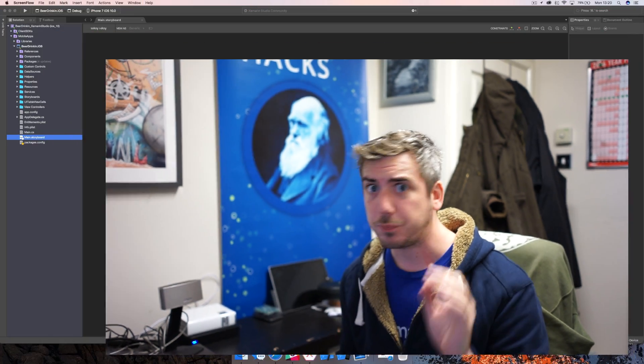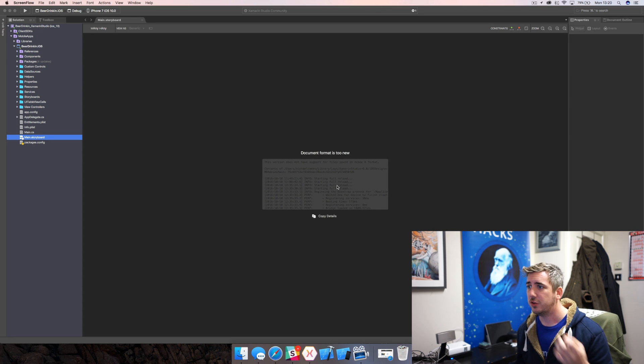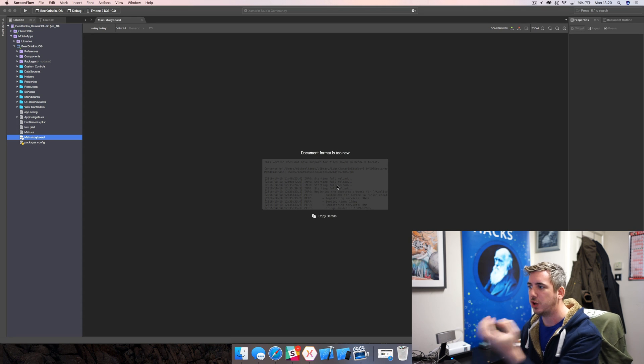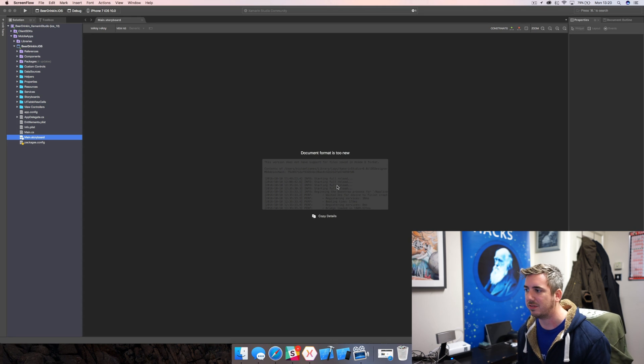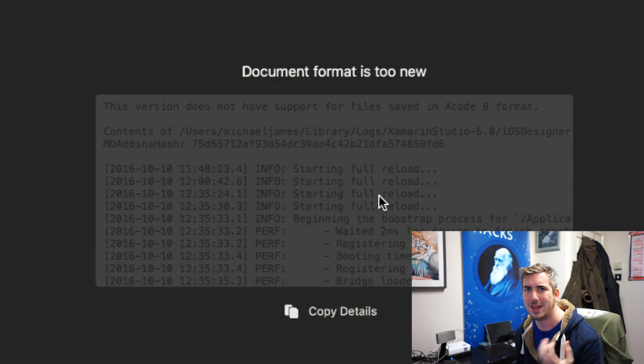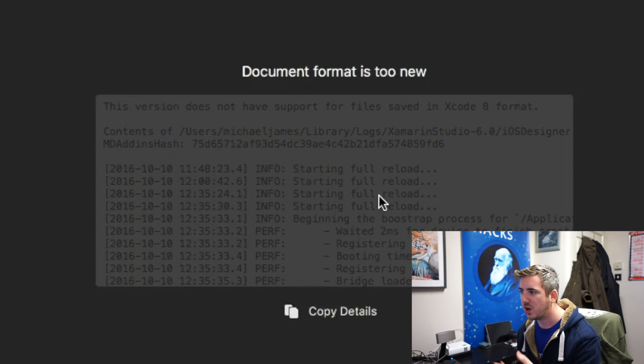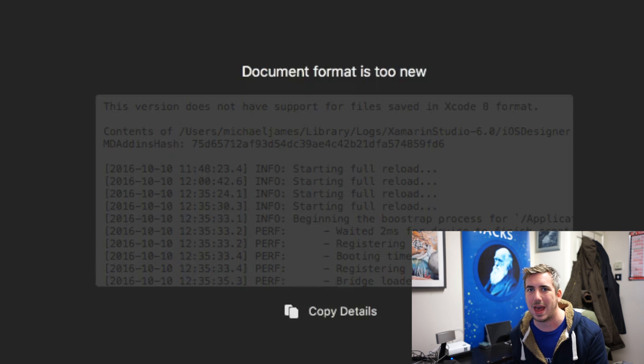I tend to switch for a couple of little bits that I learned to do in Xcode and haven't quite learned how to do in Xamarin Studio yet — laziness on my part has caused me to find this bug. But there is a workaround. The issue is we load our storyboard and get hit with an error saying "document format is too new" — the version does not support the file saved in Xcode 8 format.